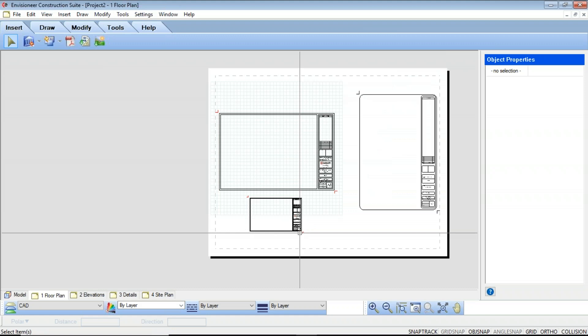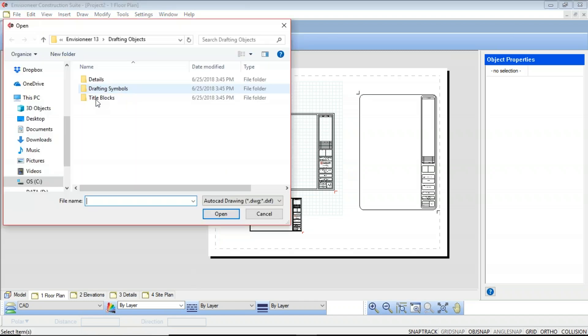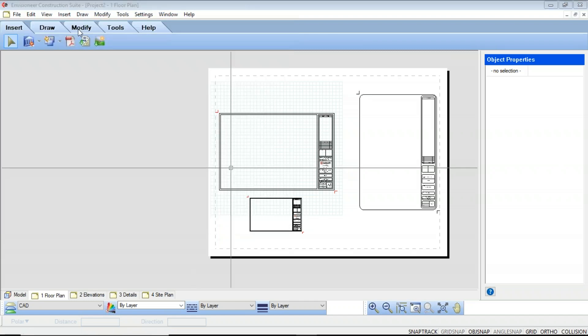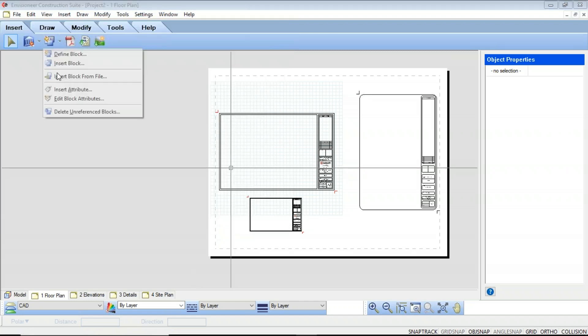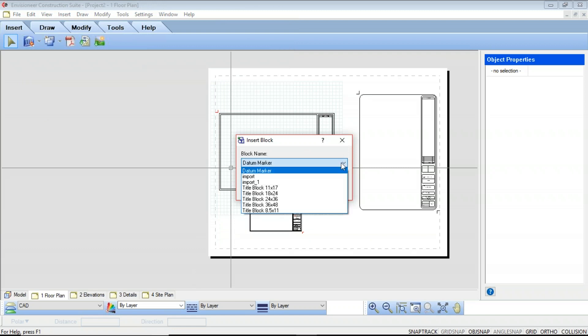You can insert title blocks based on the Import CAD File option or using the Insert Block option from the blocks that we have already predefined in this drawing space.